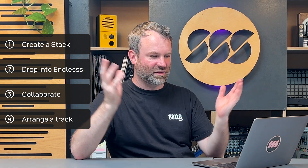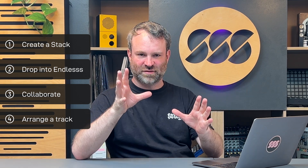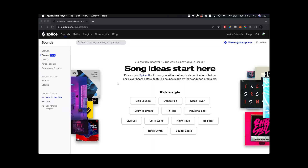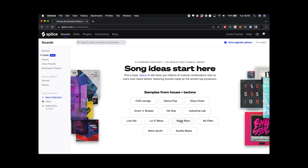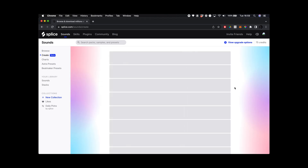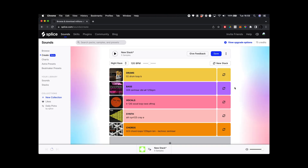And of course this could work in any DAW — you could use FL, Logic, Pro Tools, Cubase, whatever you want. Anyway let's get to it. So this is the Stacks website and there are some great places just to start. There are literally just some words you can pick to kick off your creative process. I like the idea of Night Rave, so let's hit Night Rave and it's already getting together five different loops.